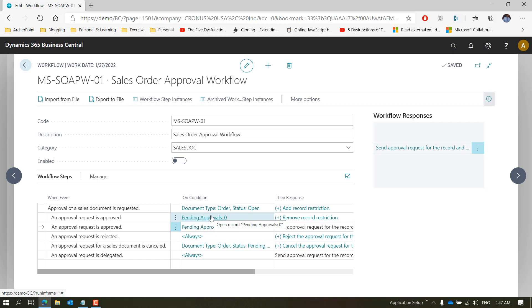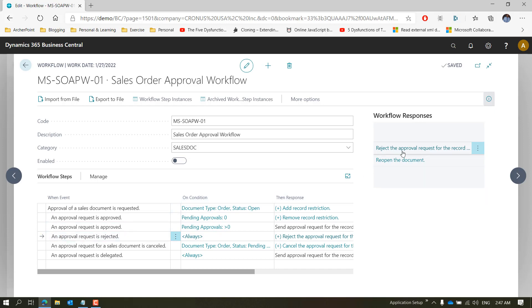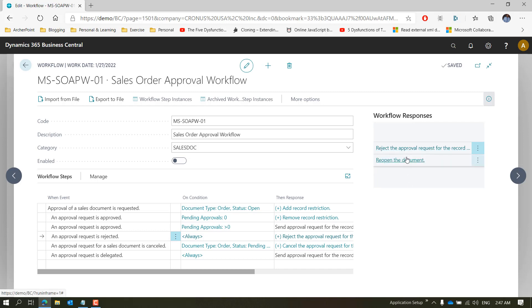Now what if one of the approvers in the chain decides to reject it? If the approver rejects the approval request, the system rejects the approval request for the record and creates a notification that the request has been rejected. It also changes the document status back to Open so the user can make the changes requested by the approver before resubmitting. That status change happens automatically when somebody rejects an approval request.